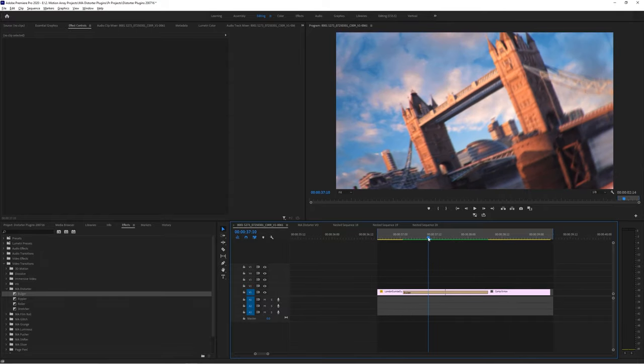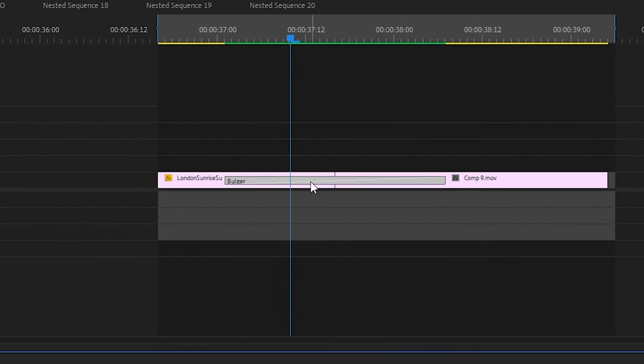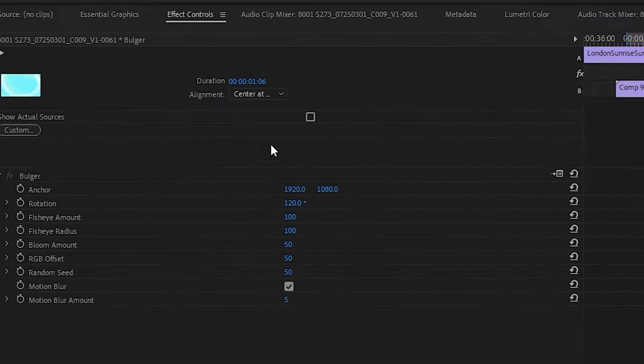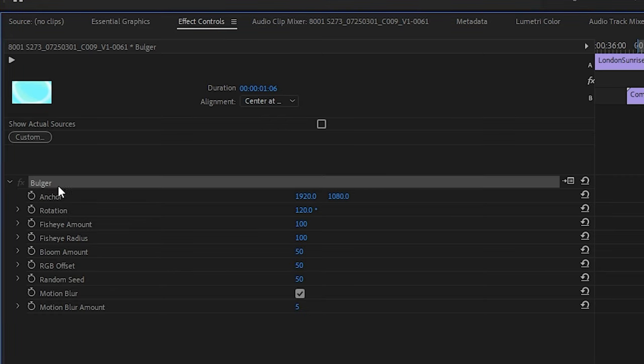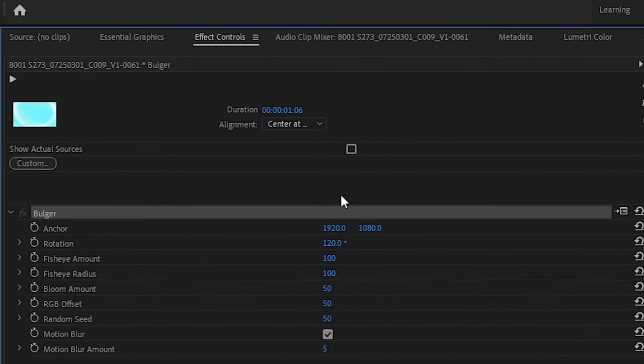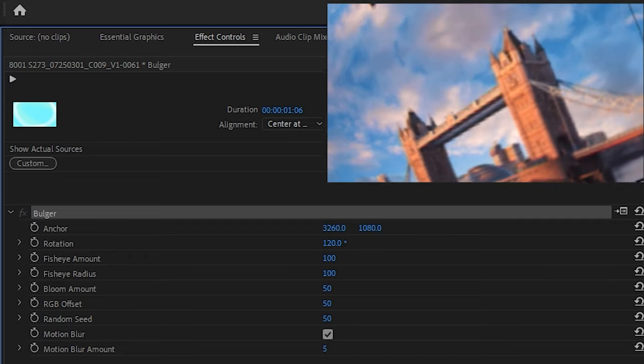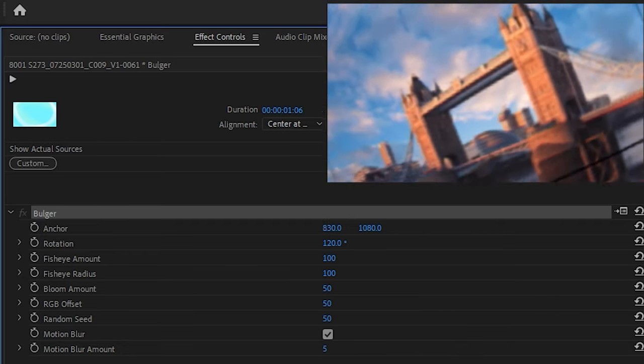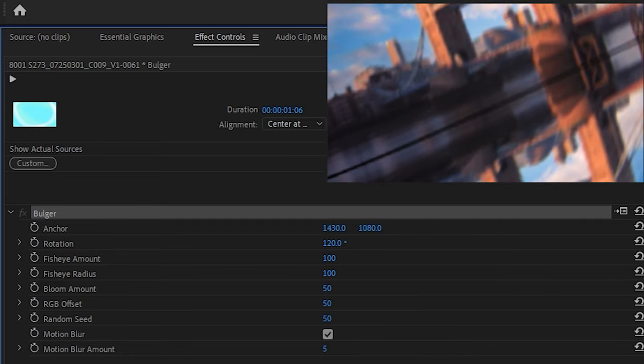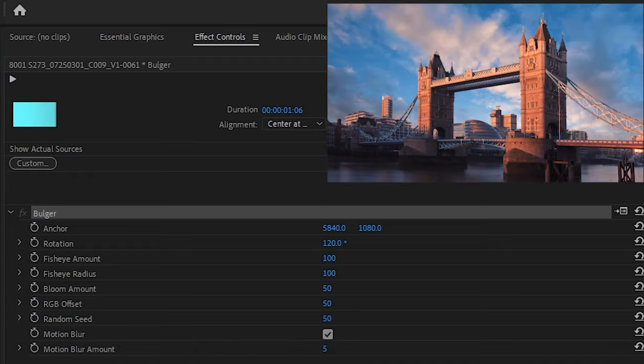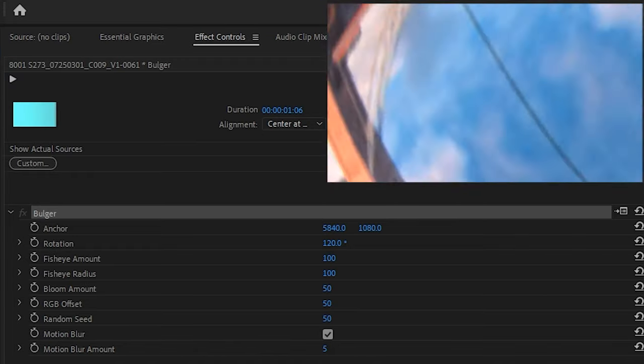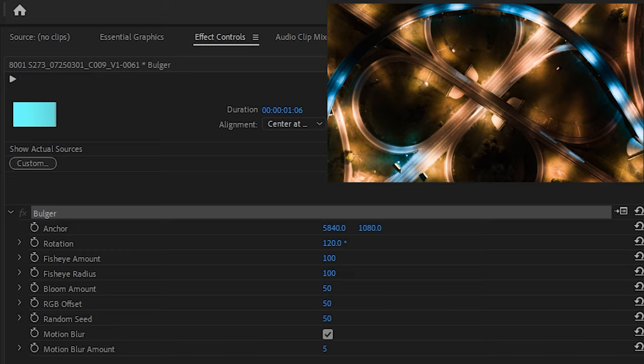To change these up just highlight the plugin and then go up to your effect controls panel. Here we can see that for the Bulger transition we have a bunch of different parameters able to be edited. Anchor will allow us to change up the direction and angle at which the motion is actually taking place. Maybe you want to push in or out from a particular part of the frame. With these controls you can actually do that.